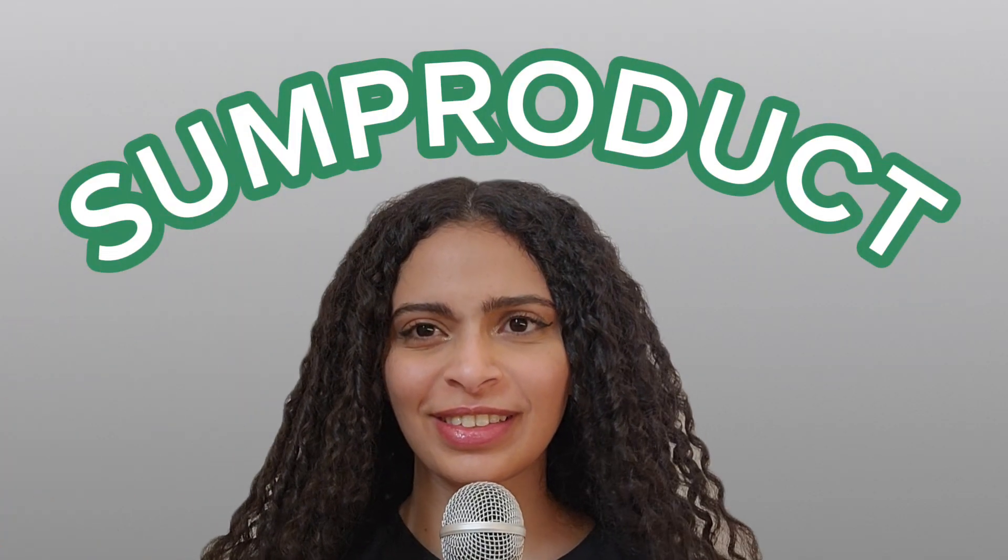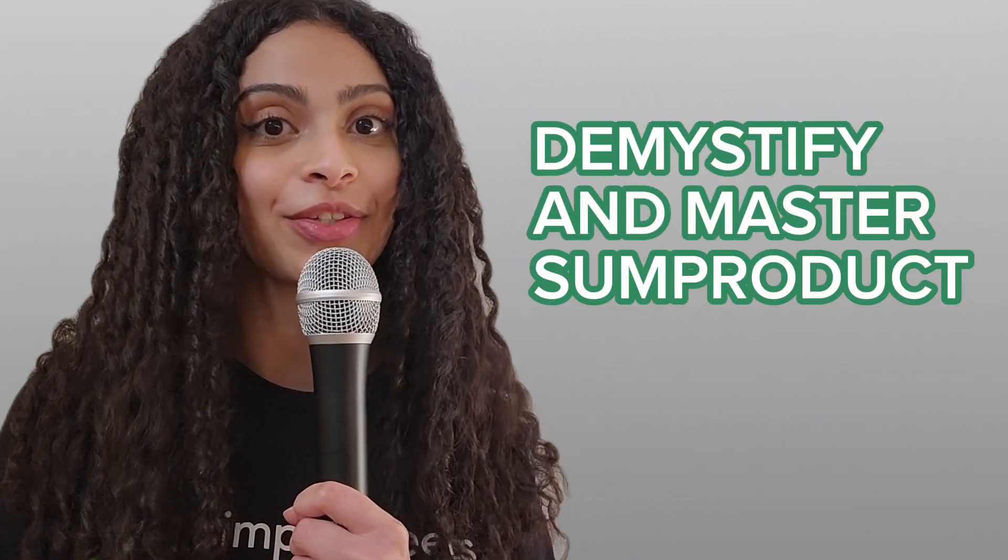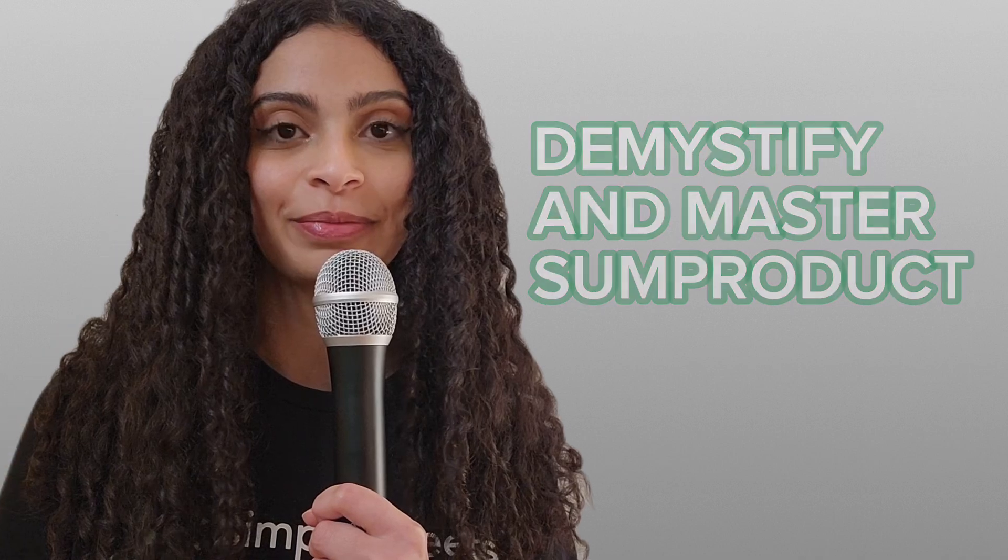SUMPRODUCT: How does it work and when do we use it? Hey guys, this is Basant. In this video, we demystify and master SUMPRODUCT.